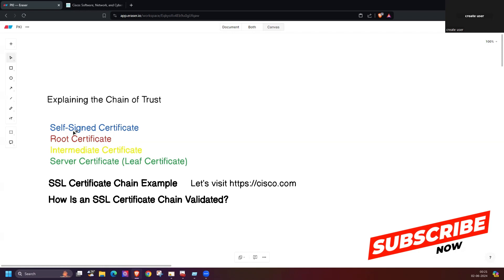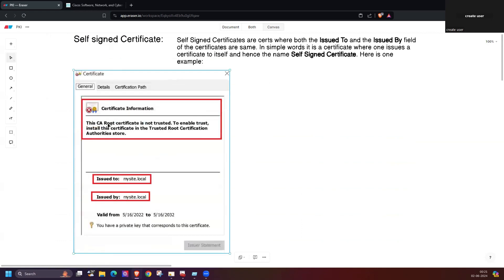Now let's discuss the self-signed certificate. A self-signed certificate is one where both the 'Issued To' and 'Issued By' fields are the same. As you can see here, 'Issued To' and 'Issued By' are the same — so it's a self-signed certificate. In simple words, it is a certificate where one issues a certificate to itself, hence the name 'self-signed.' You can see there is a warning here, indicating it is not trusted by any certificate authority.